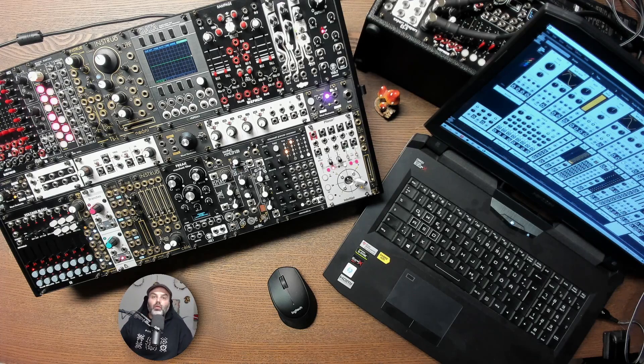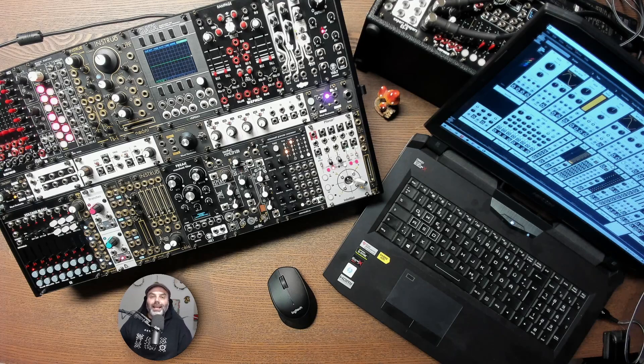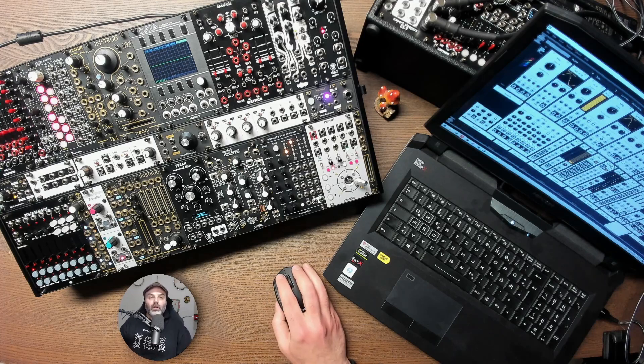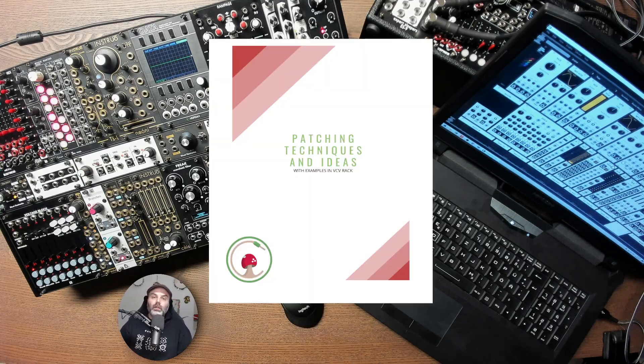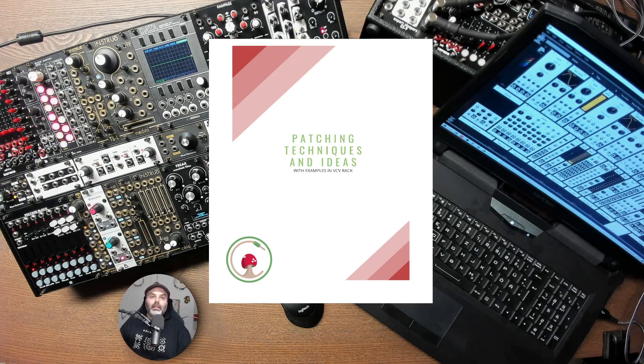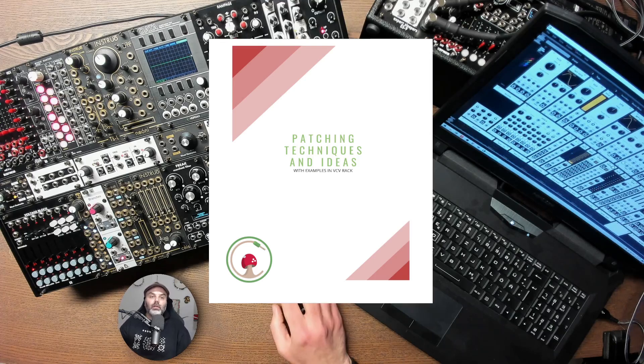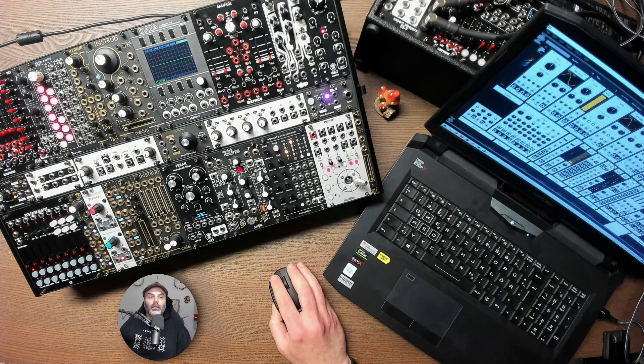So I just finished working on a new course, a new series of videos. This one is all about patching techniques and ideas. I have a document that I continue updating which is full of patching techniques and ideas, so I chose a few from there and expanded on them in video format.